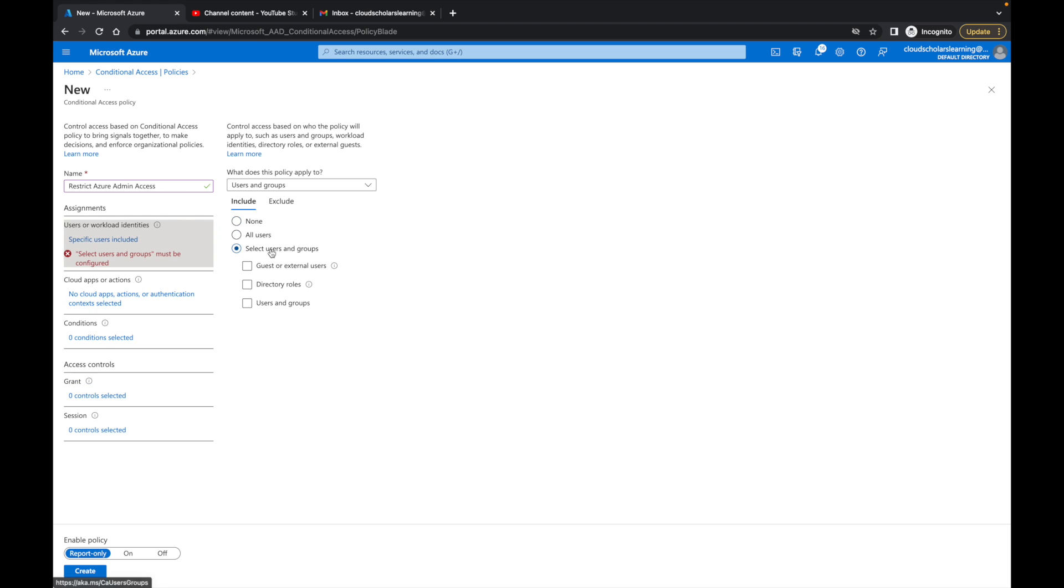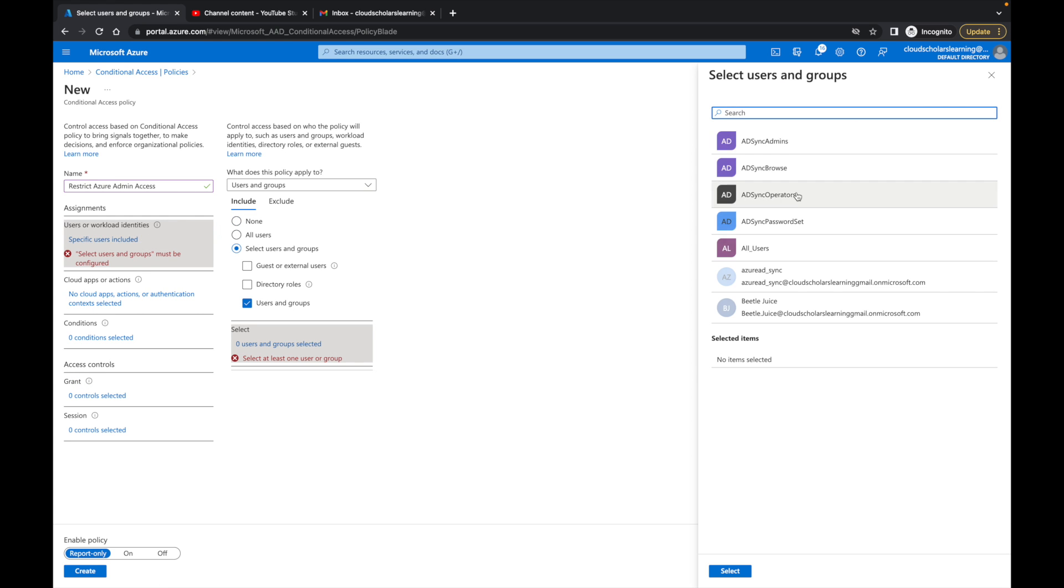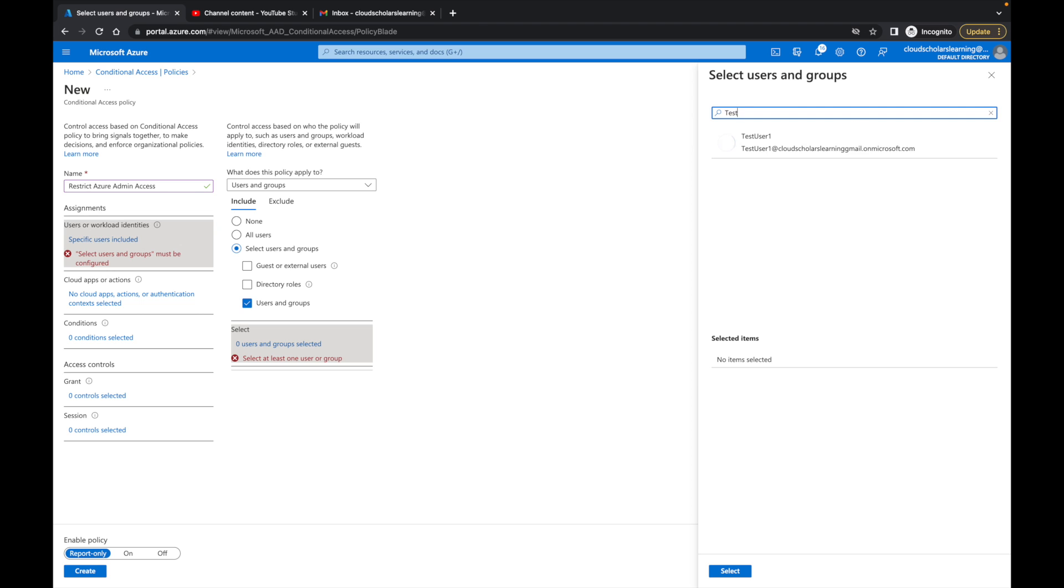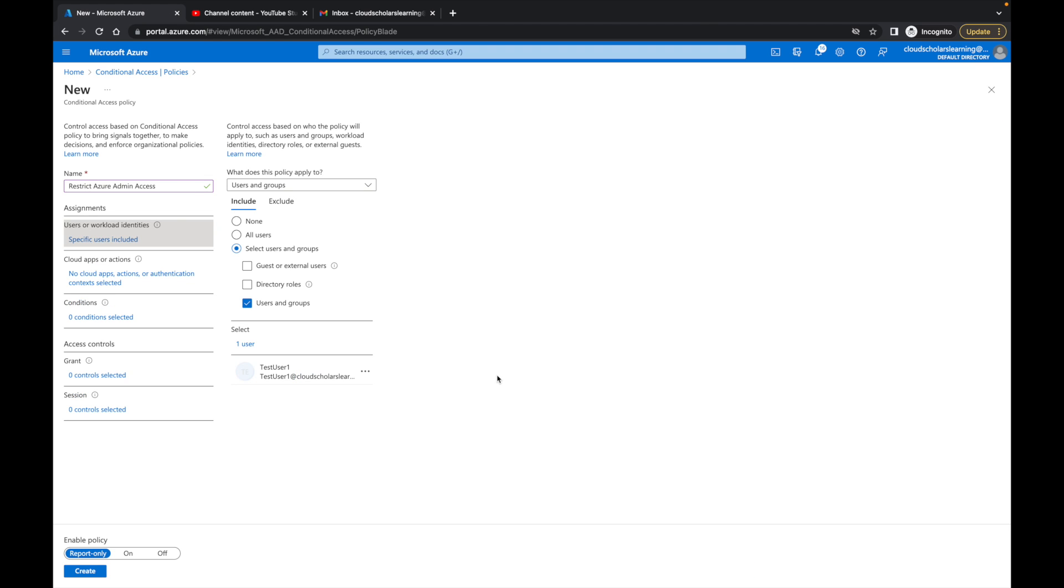I'm going to select our test user. In your environment, you're probably doing all users - you'll put that in there and then exclude the users you need to exclude. Or if you have an all users group, you can put that group in there and then have your exclusions. Make sure you exclude your admins the right way because you don't want to lock yourself out of your portal.